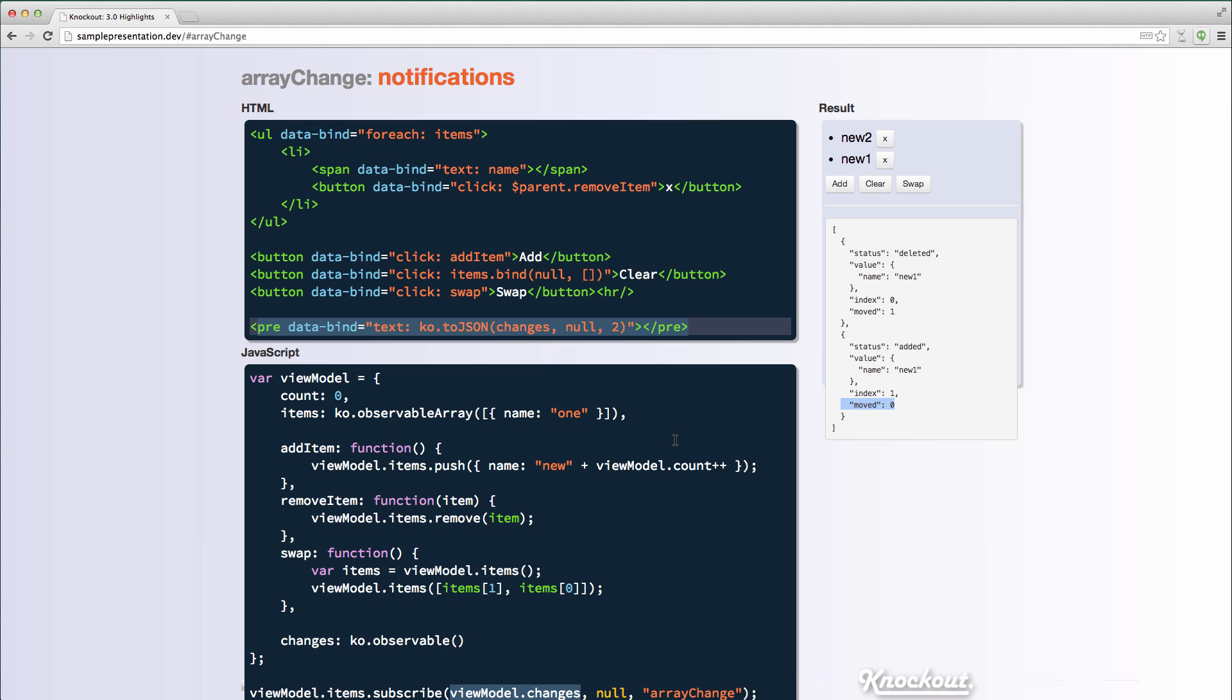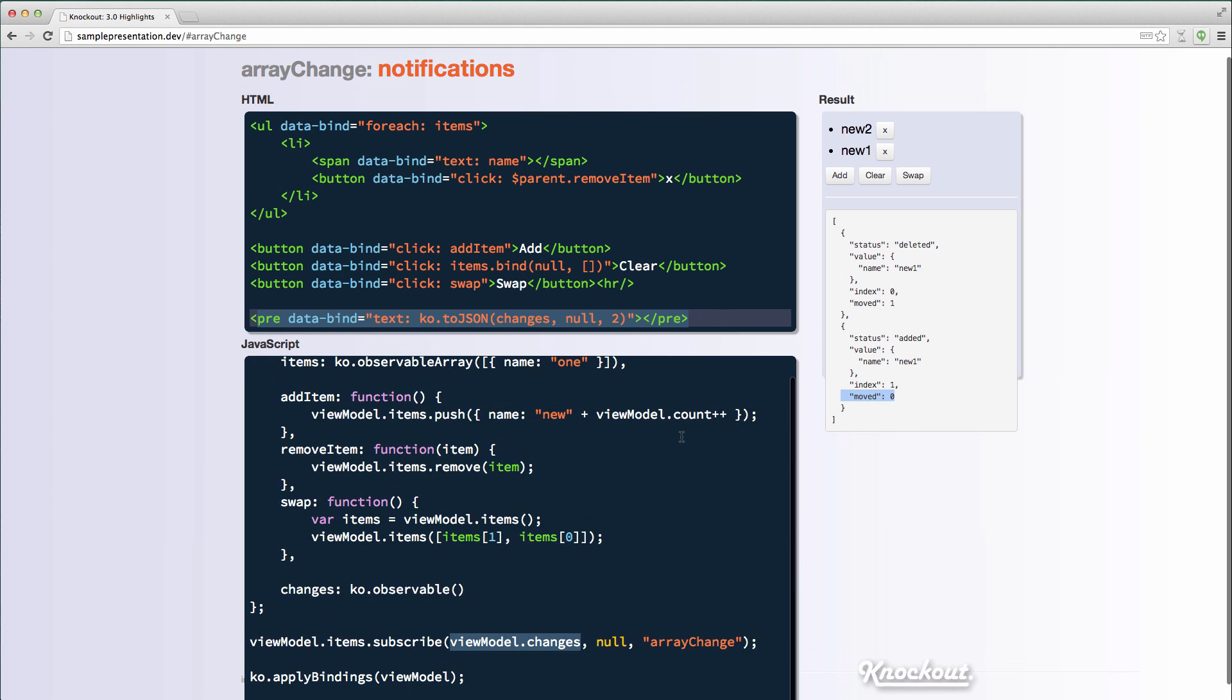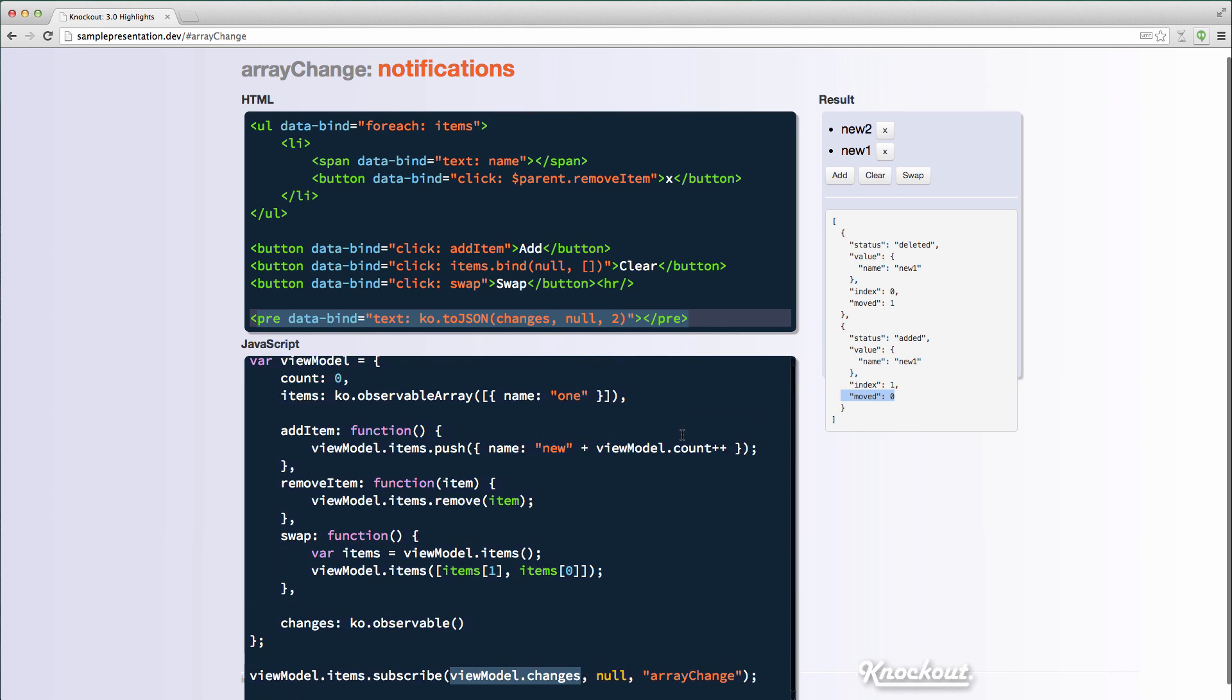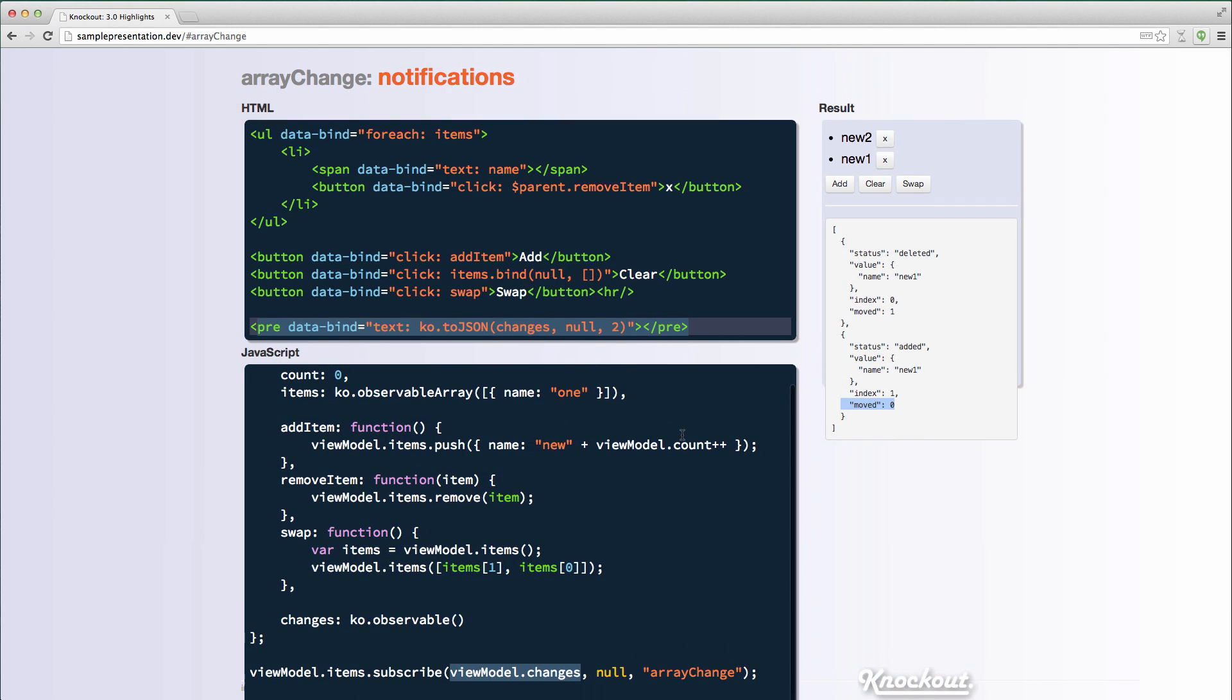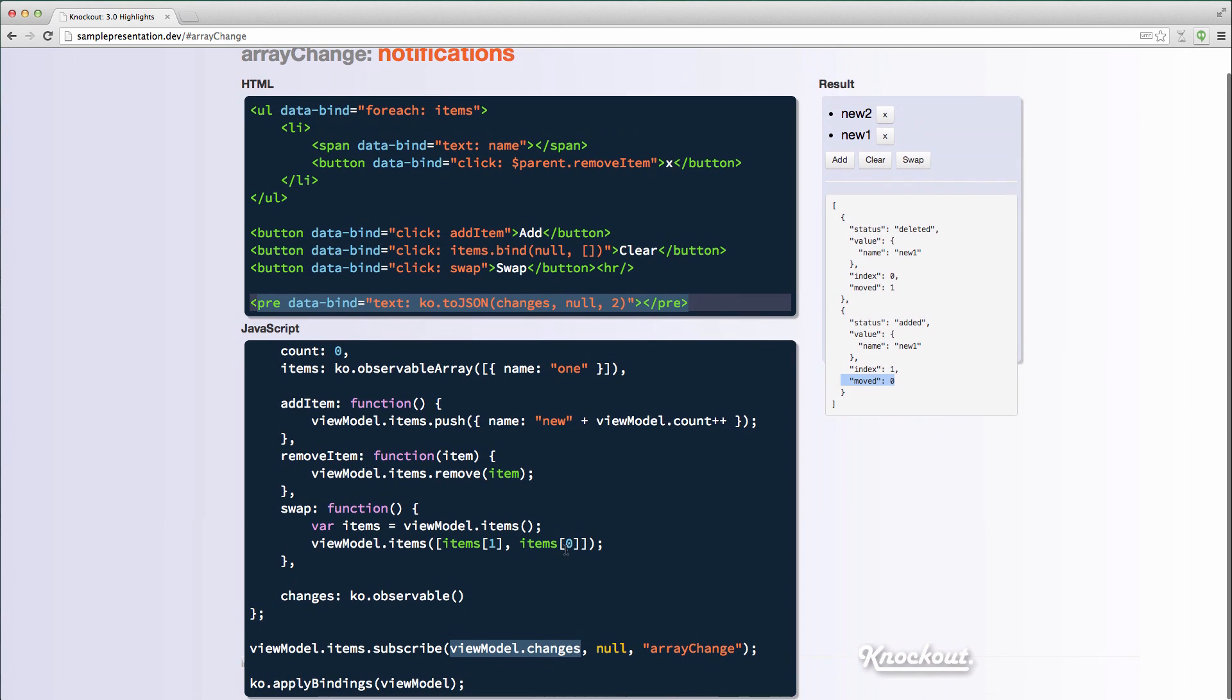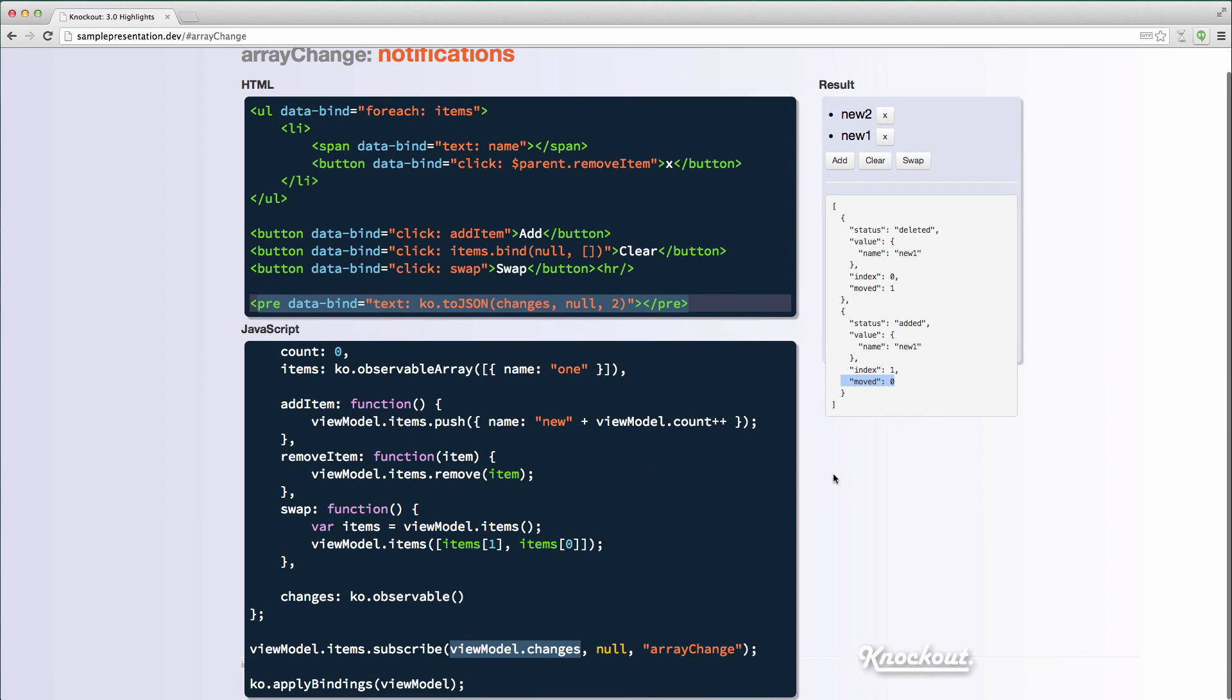So there's some interesting things you could do to understand how your array is changing. And Steve Sanderson is working on a plugin, working on releasing a plugin that has some interesting map and filter functionality based on this. Another thing to note is that these changes are calculated as efficiently as possible. So things like push and pop and splice are all hooked into to already build this change list. So we don't have to actually diff the array to understand what the changes were. So that's the array change subscriptions you can do on observable arrays.